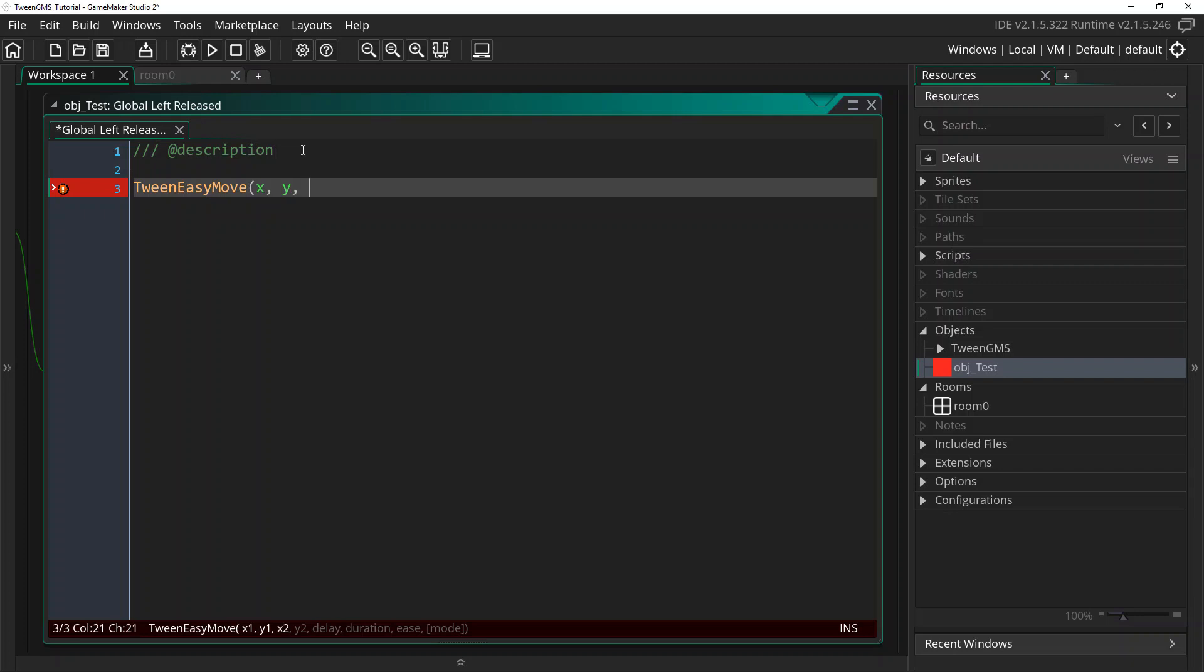We're going to make the destination x location mouse_x, and the destination y location mouse_y. And in case you don't know, mouse_x and mouse_y hold the cursor position for the mouse. We don't want any delay for this. We want the tween to start right away, so we're just going to put zero.